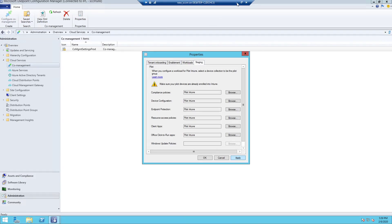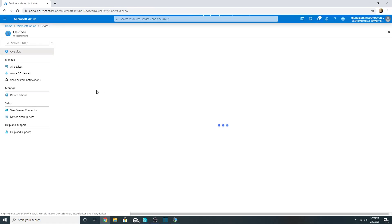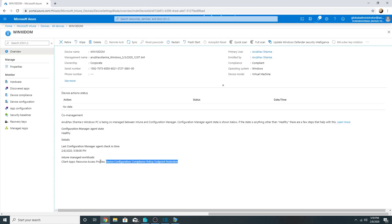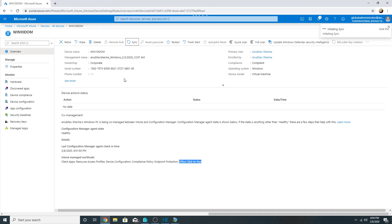The workload should now be transferred to Intune. On my Windows 10 domain-joined machine, it does not yet show Office Click-to-Run apps under Intune-managed workloads. I will refresh the policy and come back. After syncing, the Office Click-to-Run workload is now being managed by Intune, so my domain machine — which is co-managed — should receive OneDrive from Intune. I will now sync the policy for all three machines.